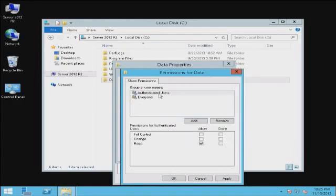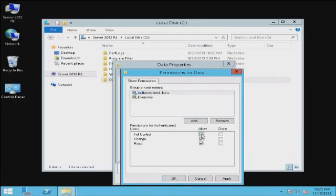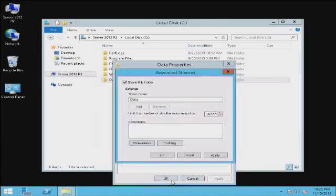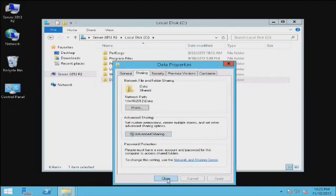Typically, I want to give Authenticated Users the full share rights. We select the checkbox for full control, click Apply, click OK, and then apply again, OK, and then close.